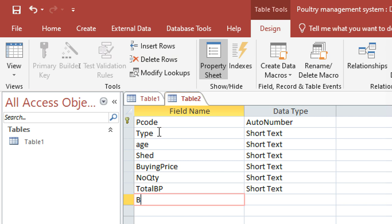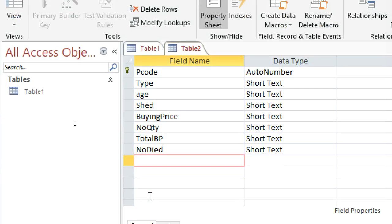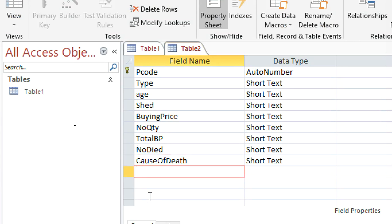Then the total buying price. We shall also have the number died, or number dead, and then the cause of death.